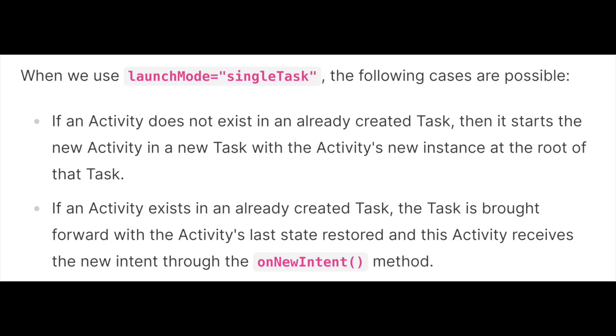Case two: if an activity exists in an already created task, the task is brought forward with the activity's last state restored, and this activity receives the new intent through the onNewIntent method. Only one instance of the activity can exist at a time, which is why we call it launchMode="singleTask".